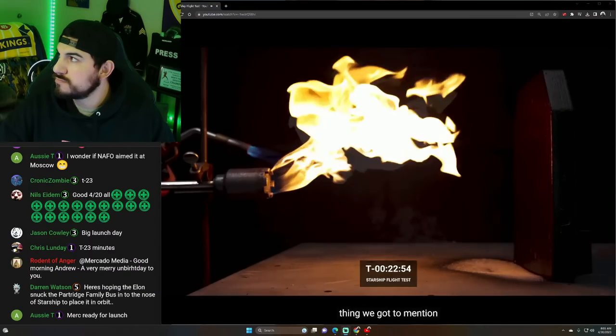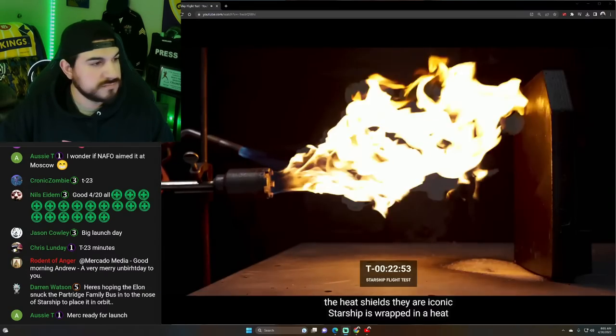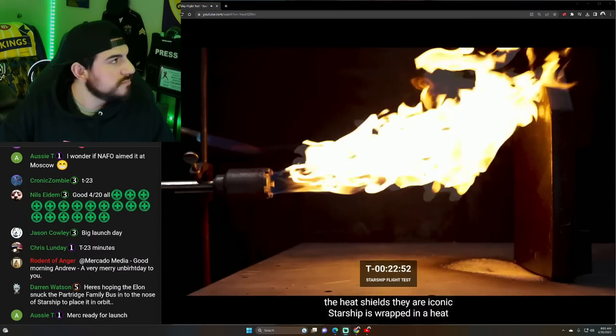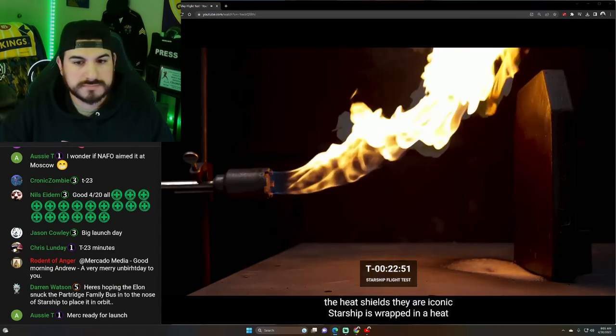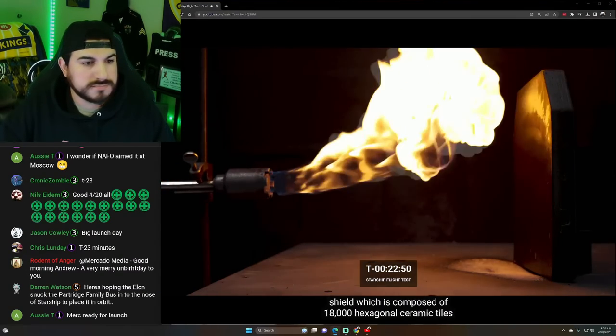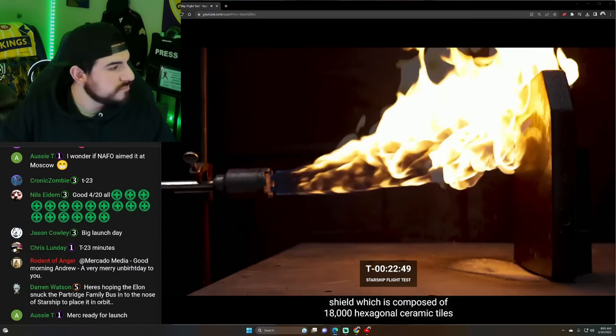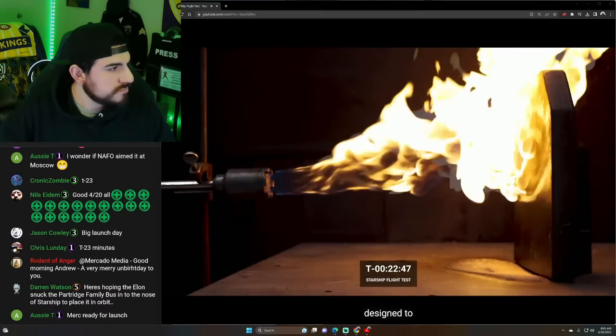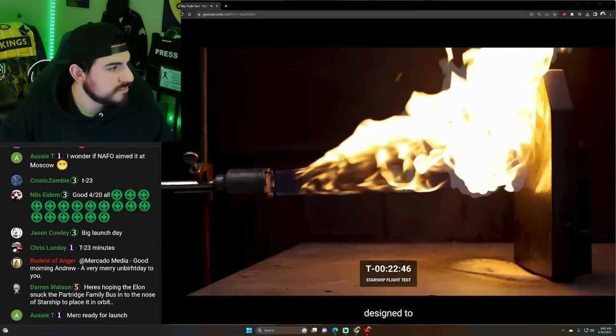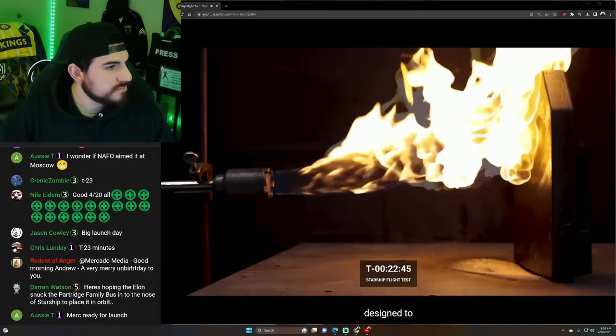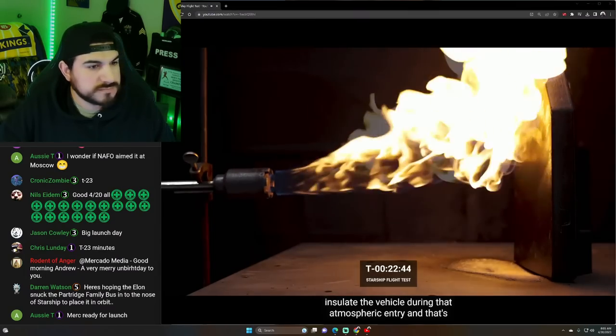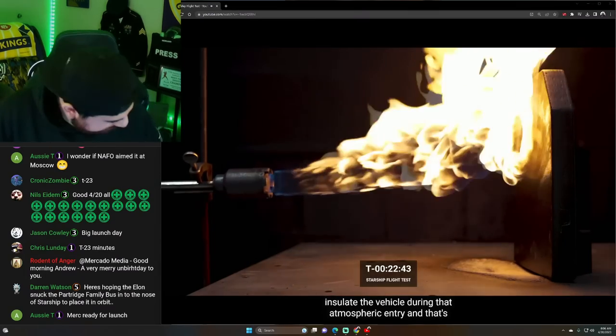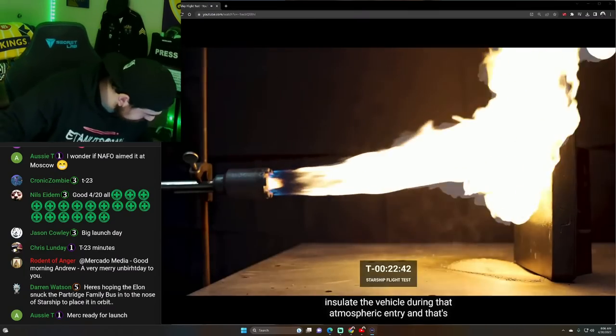I mentioned the heat shields. They are iconic. Starship is wrapped in a heat shield, which is composed of 18,000 hexagonal ceramic tiles designed to insulate the vehicle during that atmospheric entry.